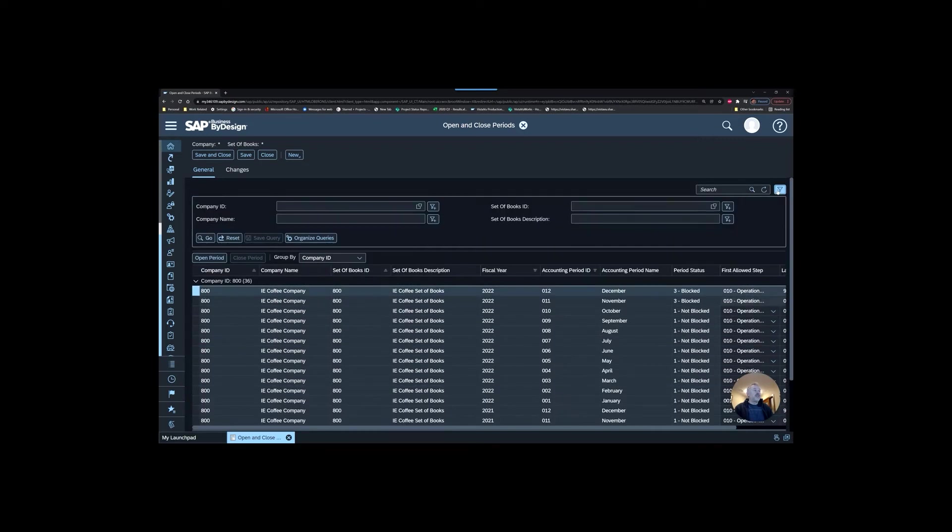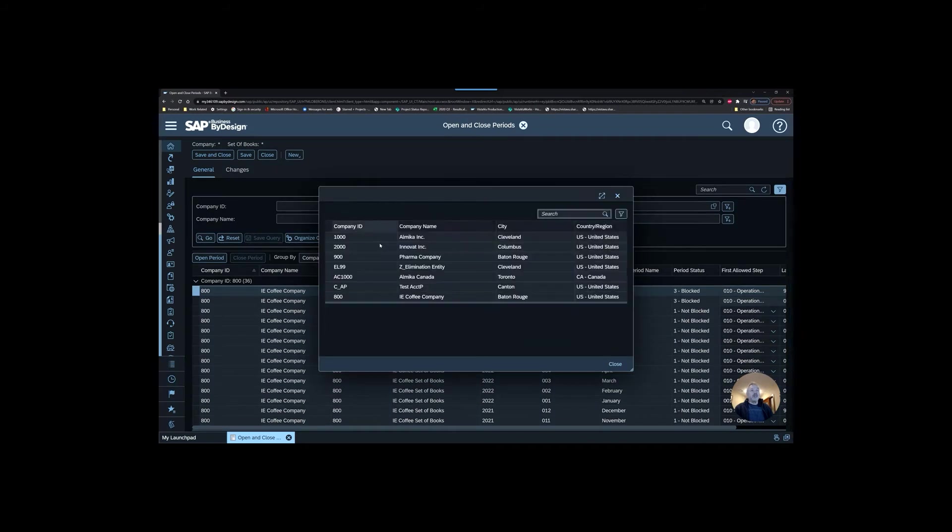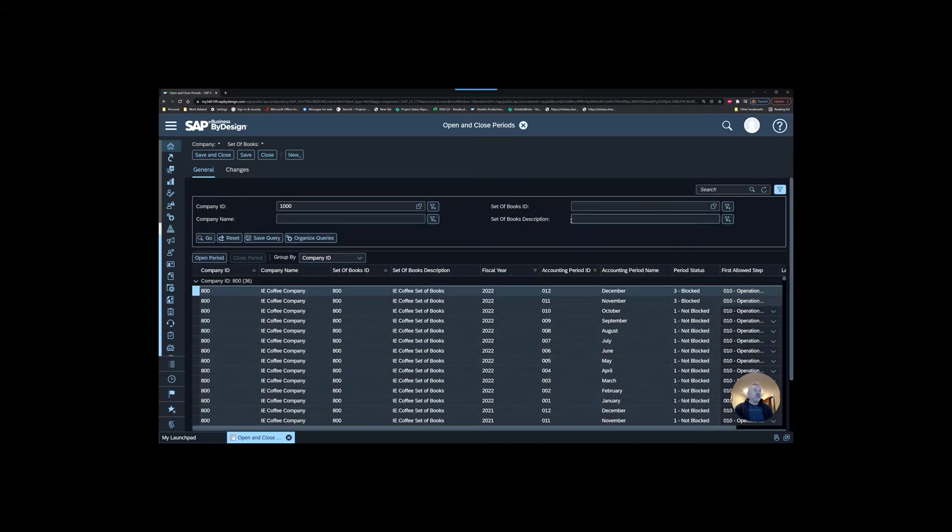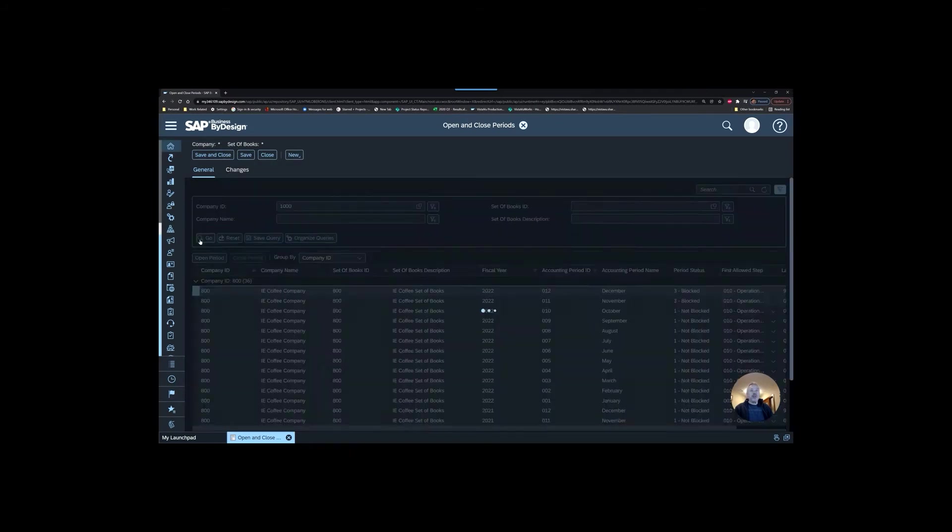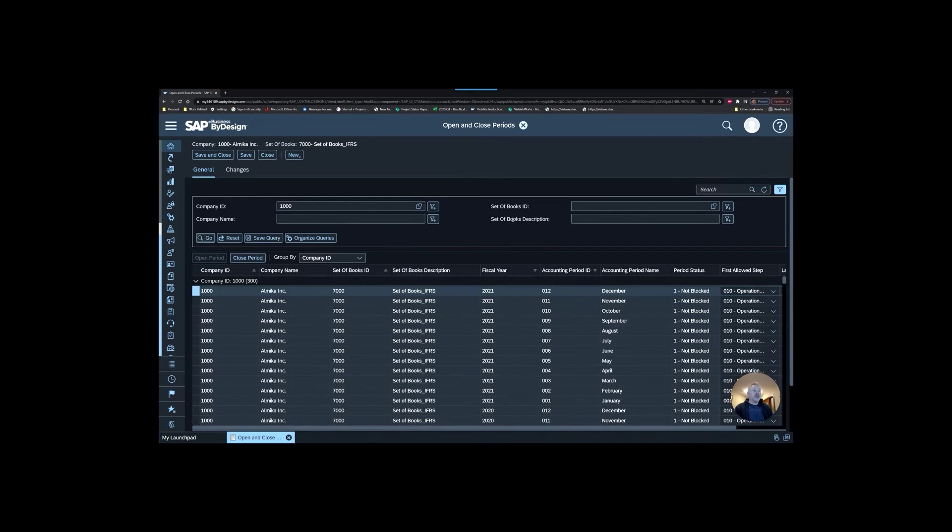Use your search filter up here and target the specific company you want to focus on. You could target the set of books, but typically you're going to open and close multiple sets of books simultaneously. That's what you'll want to do.